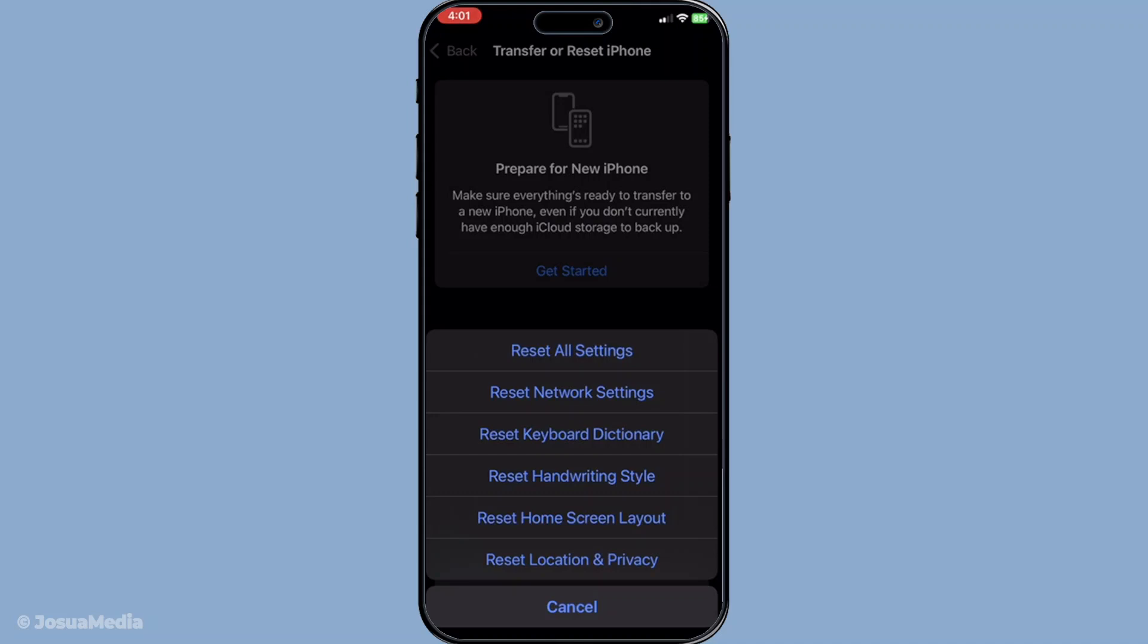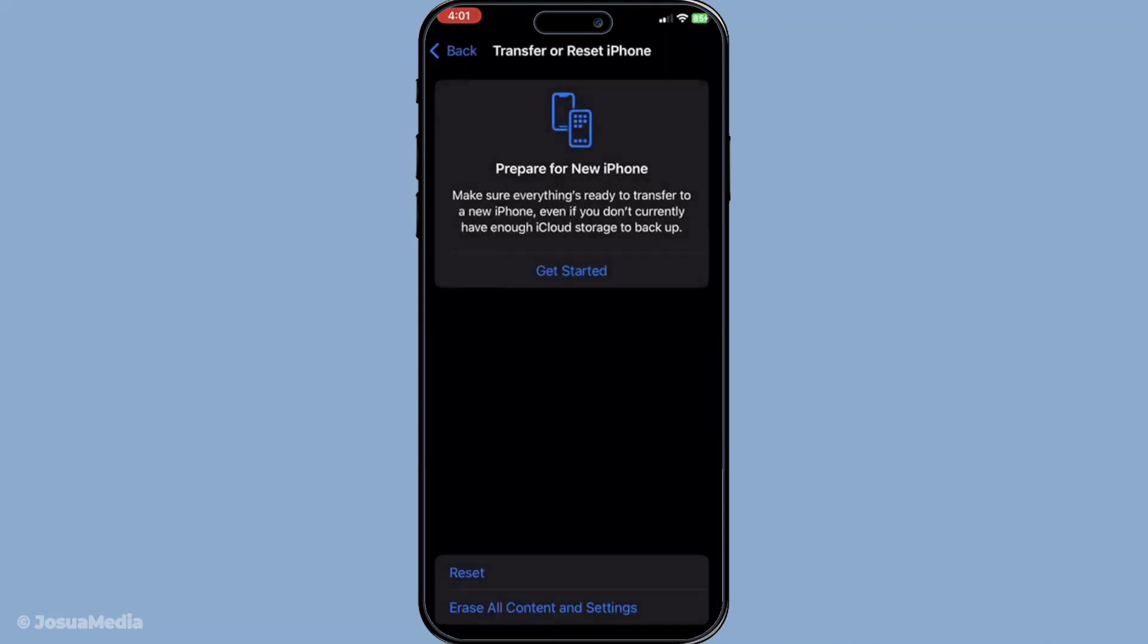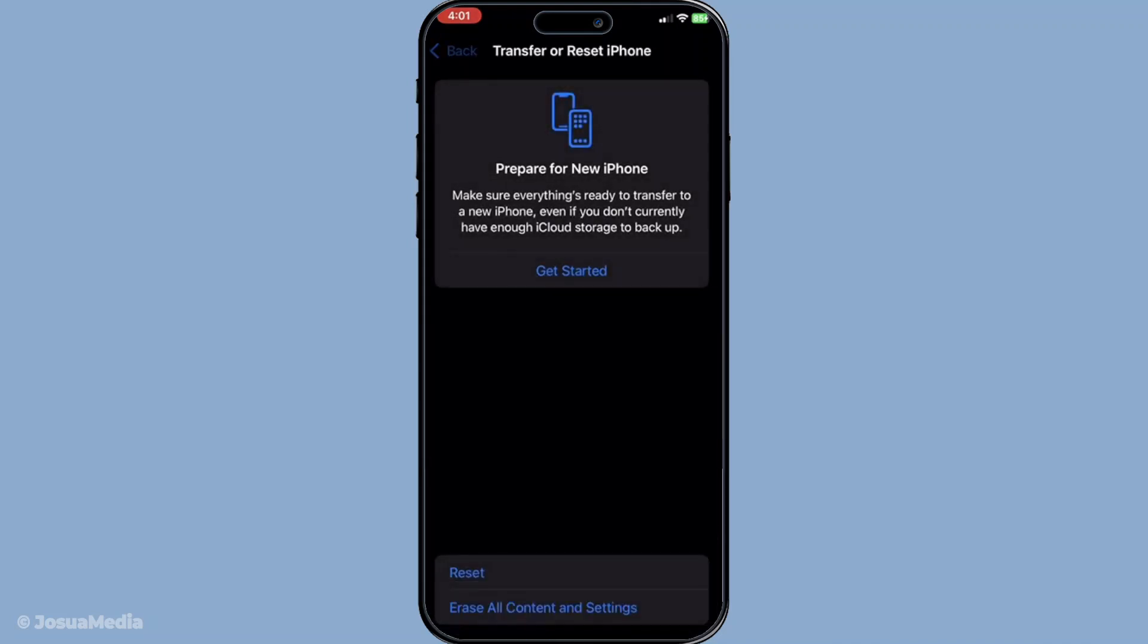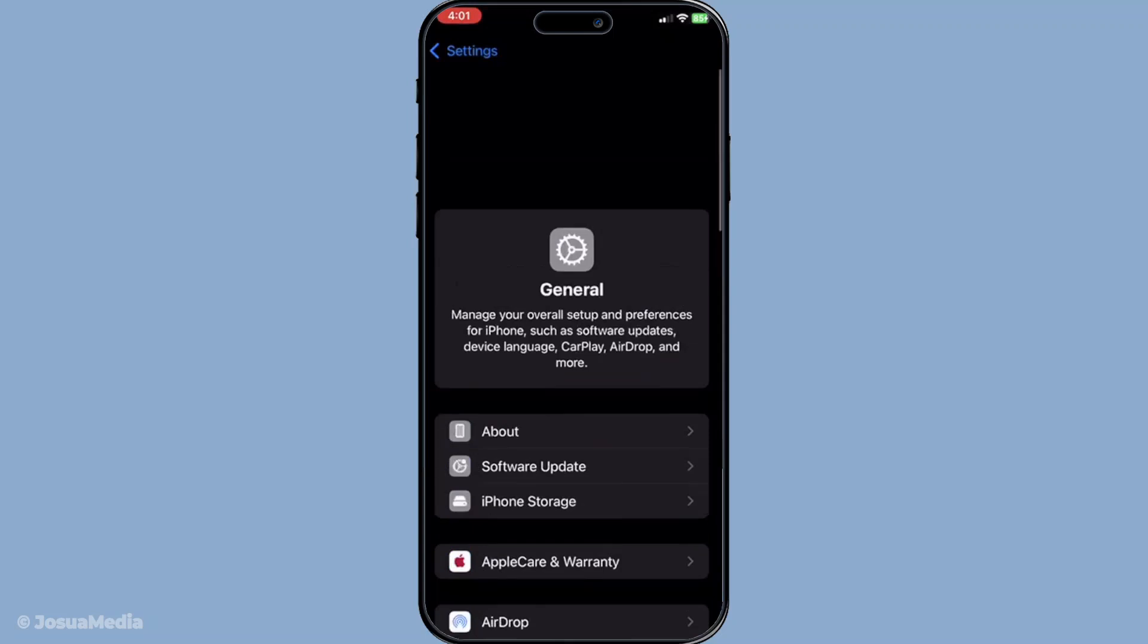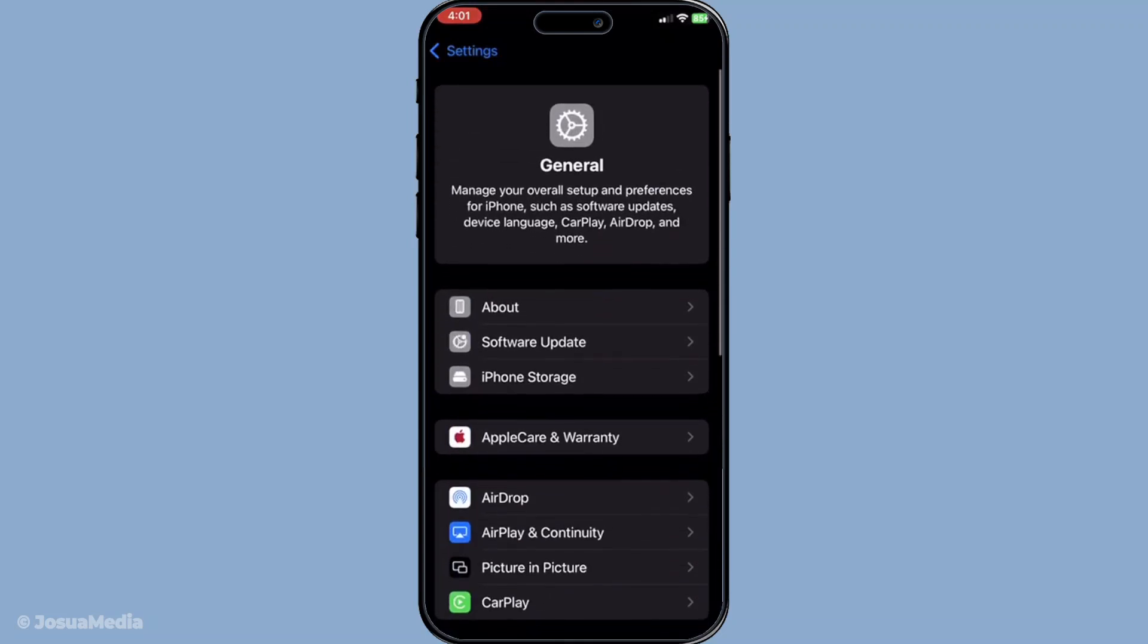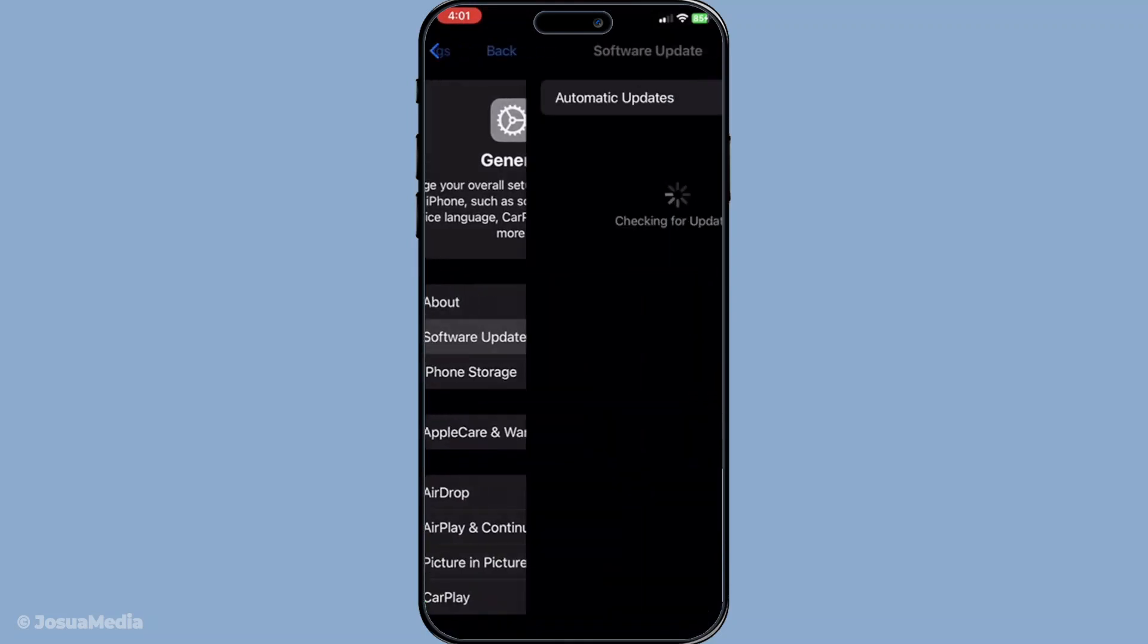Finally, don't forget to check for iOS updates. Head into settings, click on general, and tap software update. If there's an update available, install it. Often a quick software update can solve issues related to iMessage and FaceTime bugs and refreshing the system.